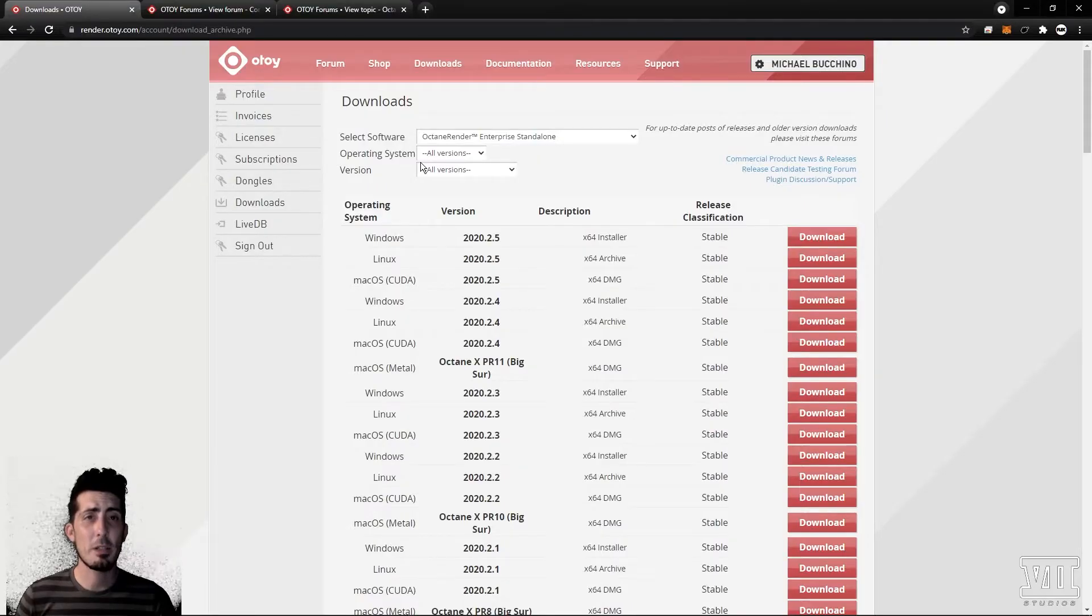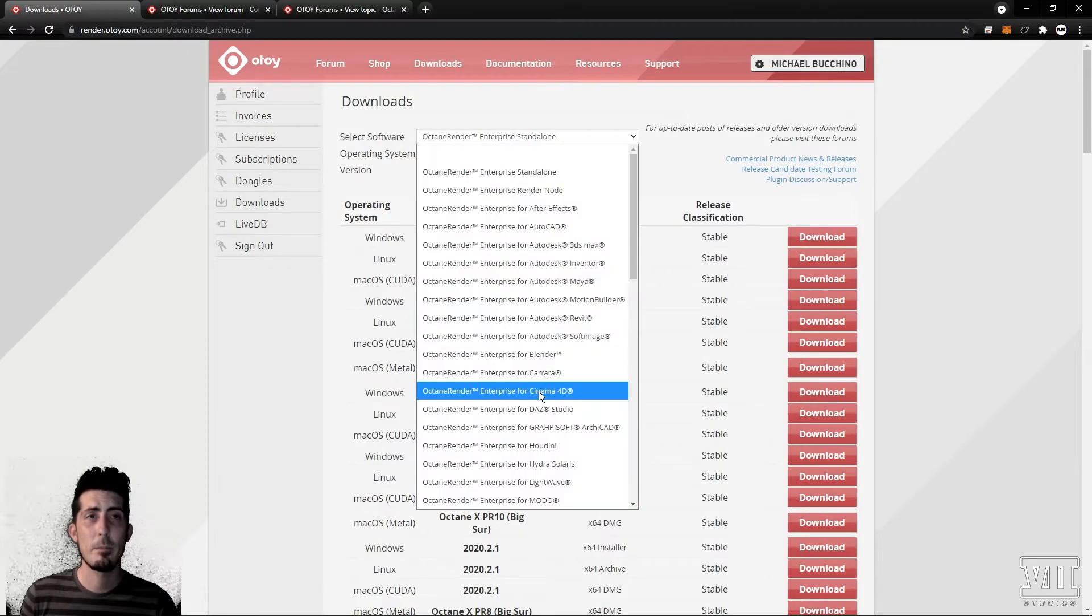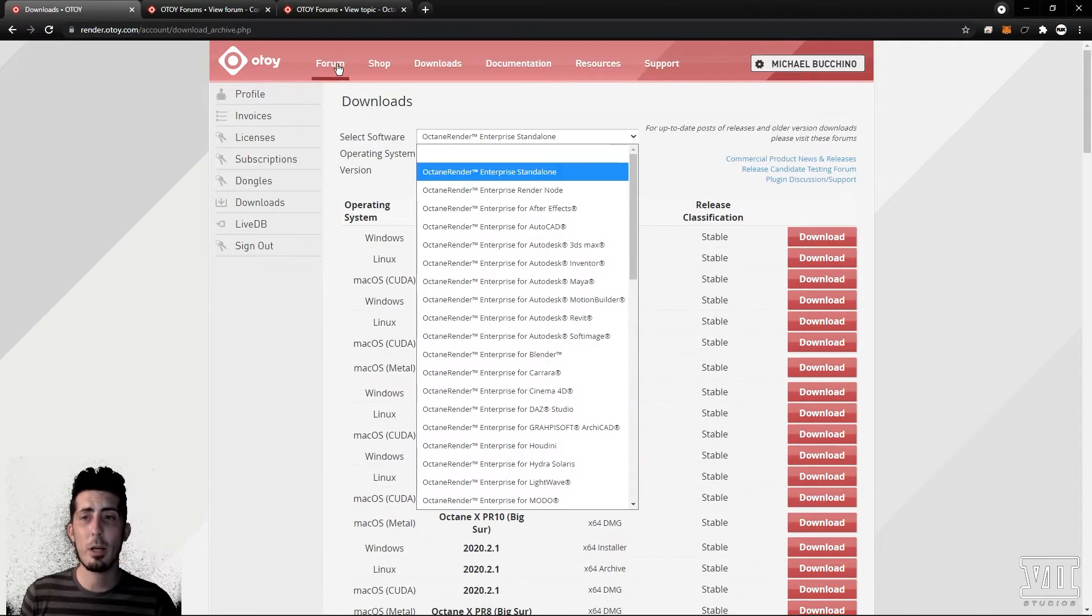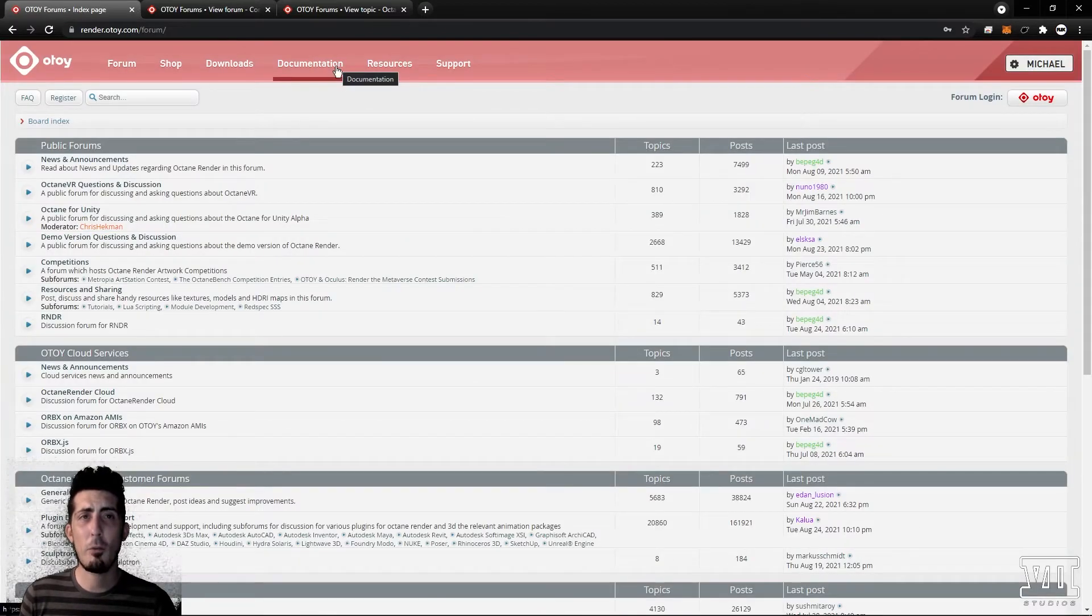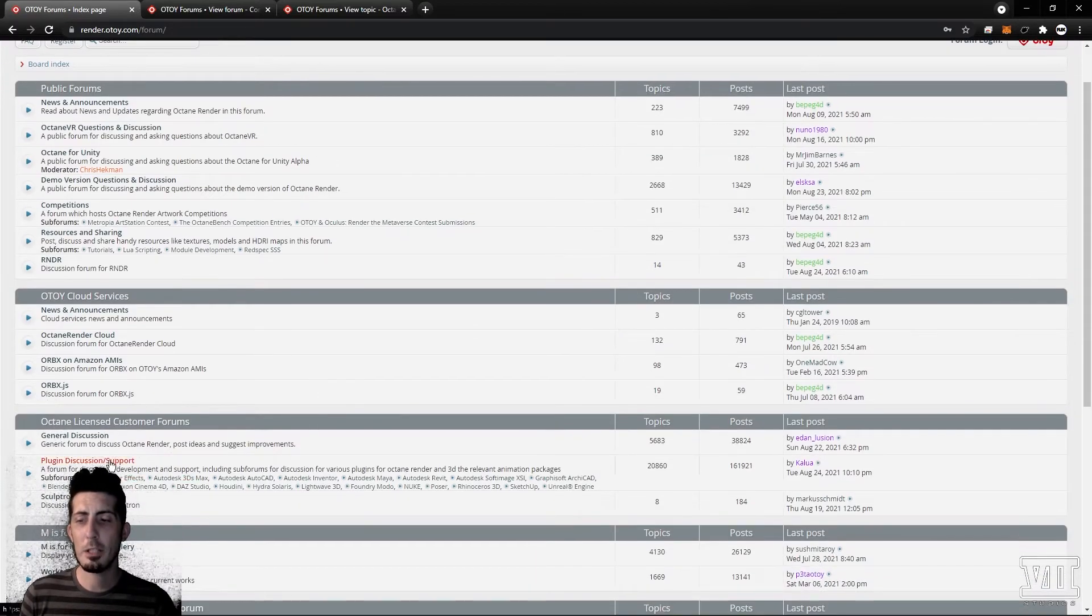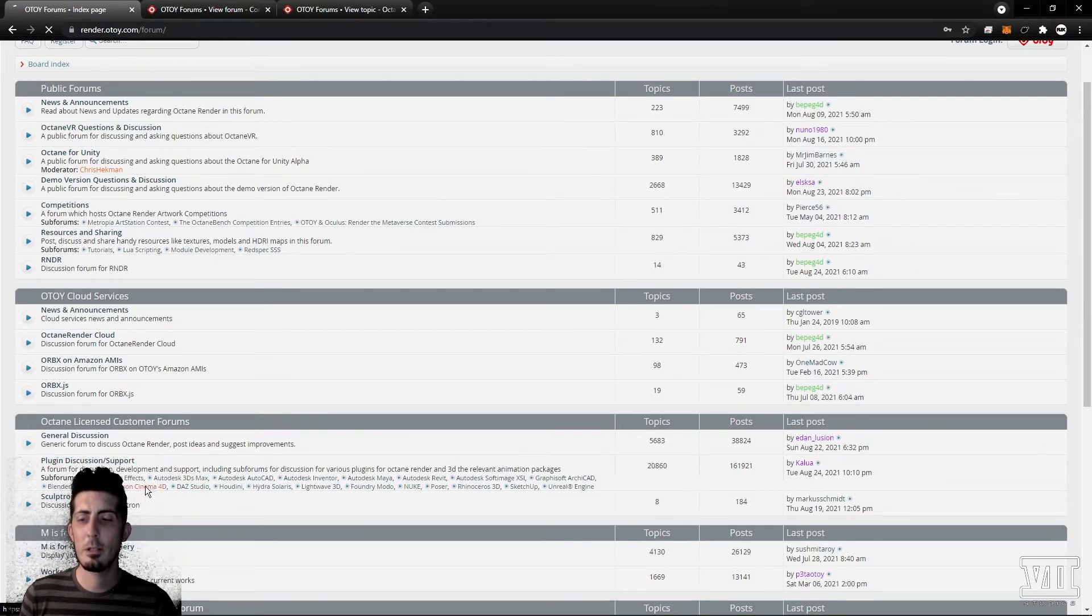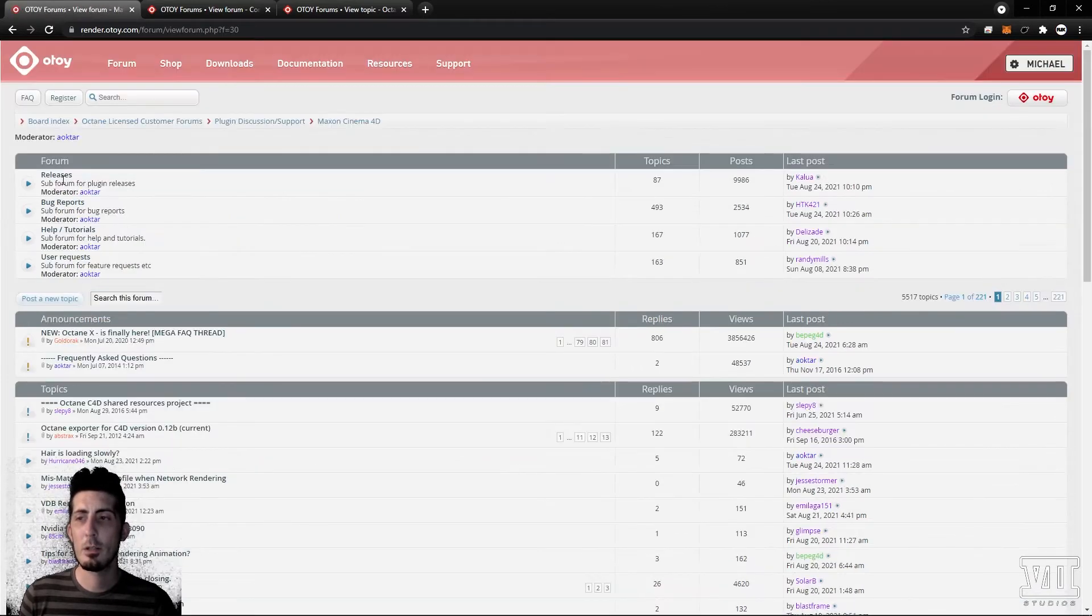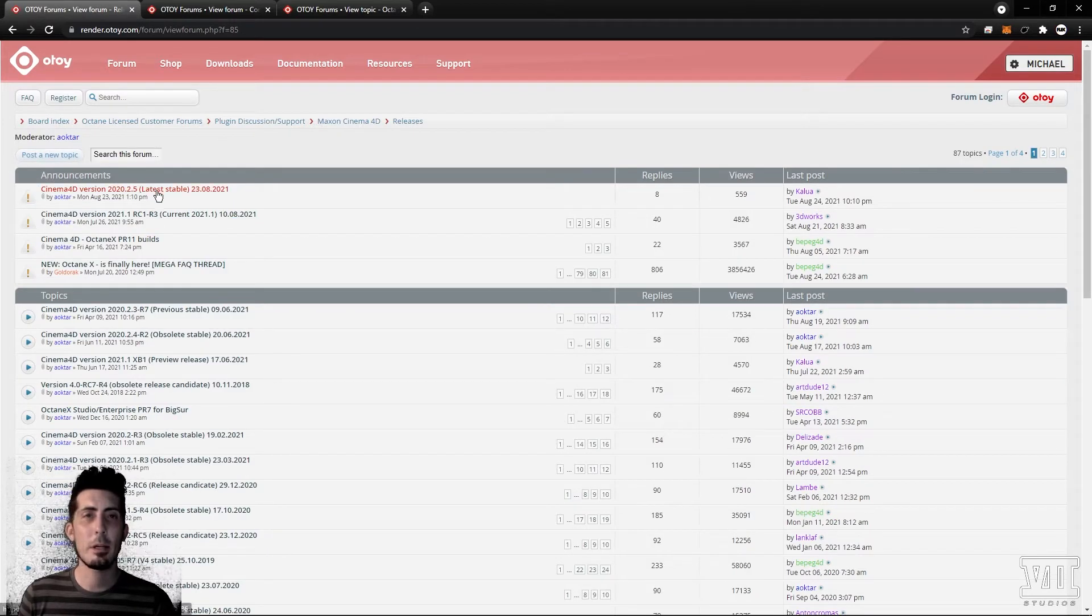Moving on to Cinema 4D you can again choose from the list in downloads or you can hop directly to the plugin subforum by going forum, plugin discussion support, Maxon Cinema 4D, releases, and up here in the announcements.